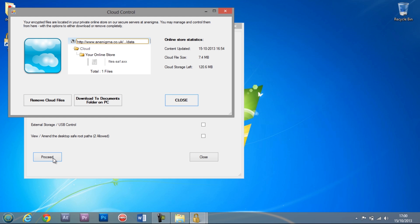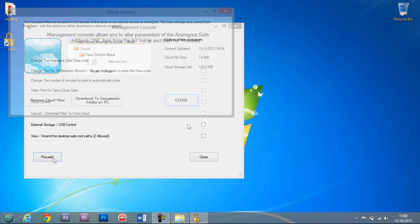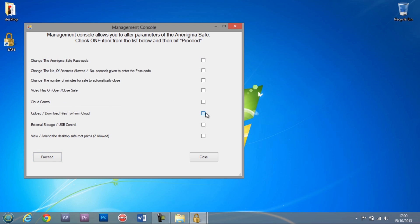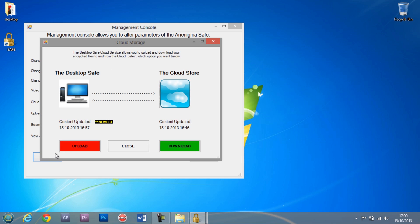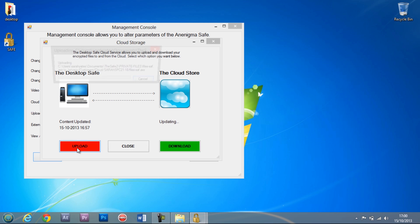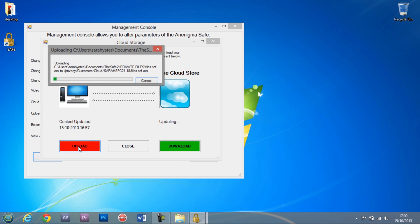With the registered or pro version of the desktop safe, you can safely store all of your encrypted files in the cloud. This is accessed from the management console. From here you can upload or download your files to and from the safe.